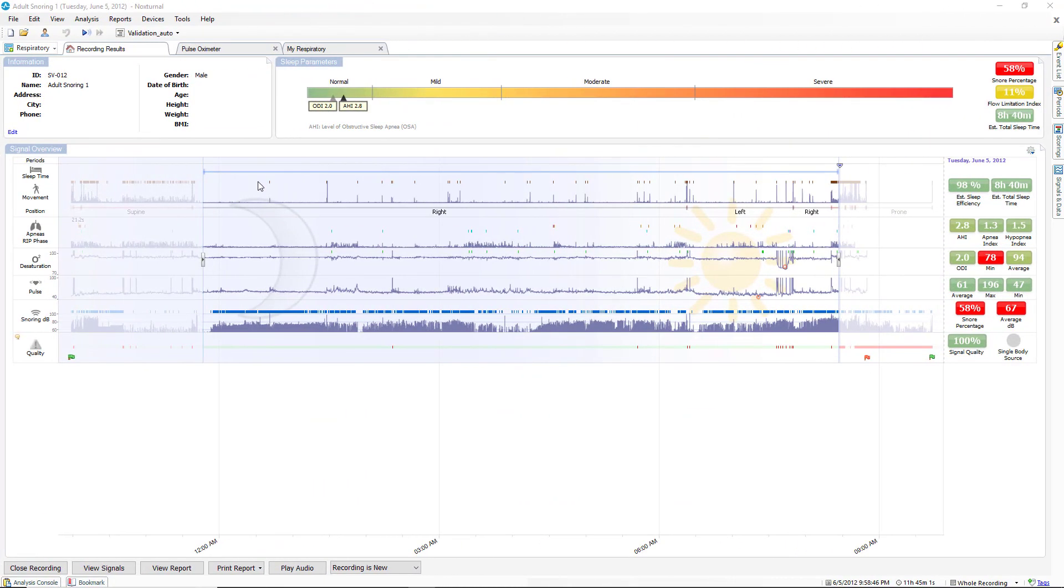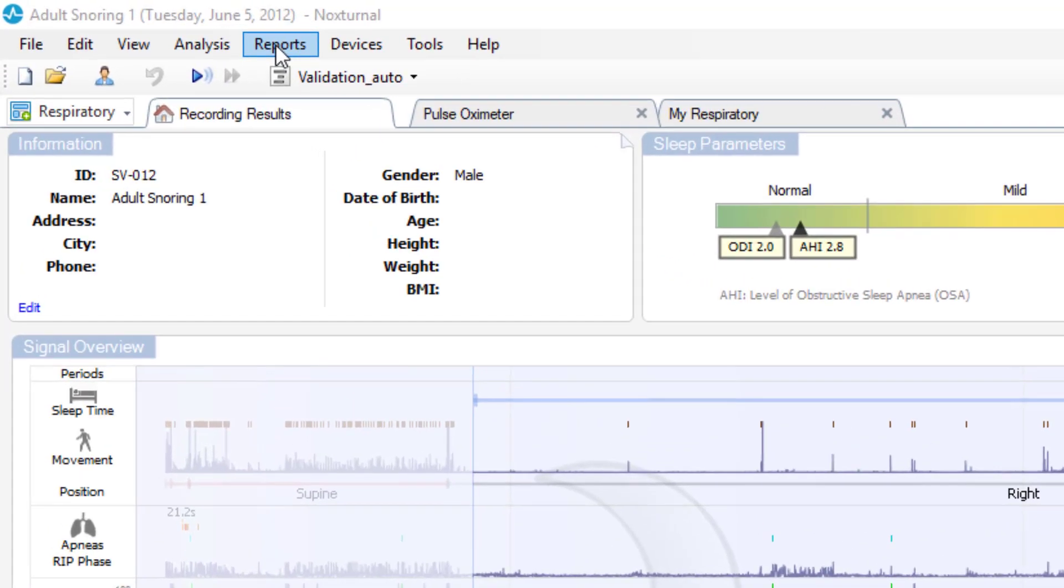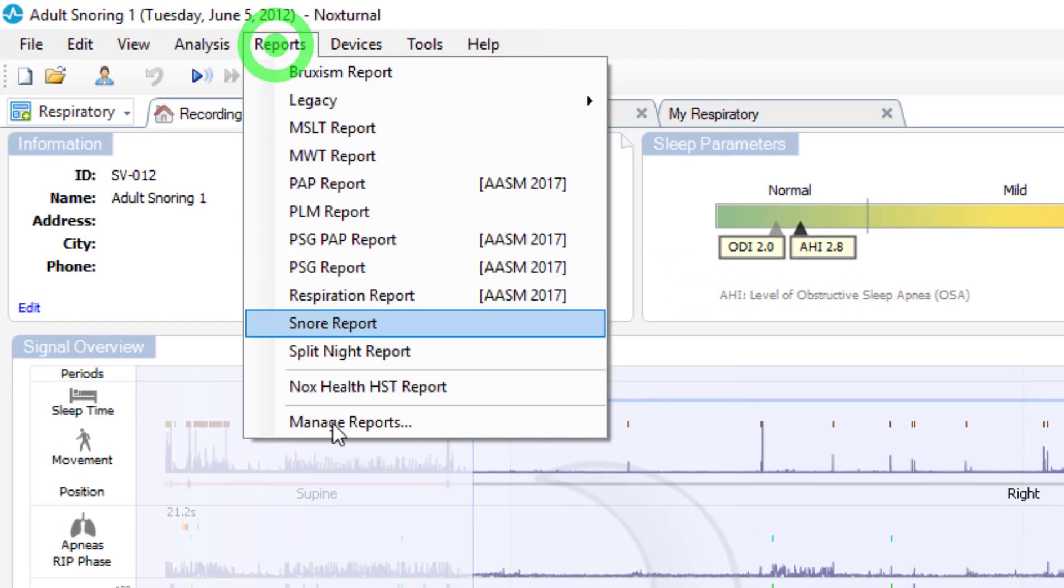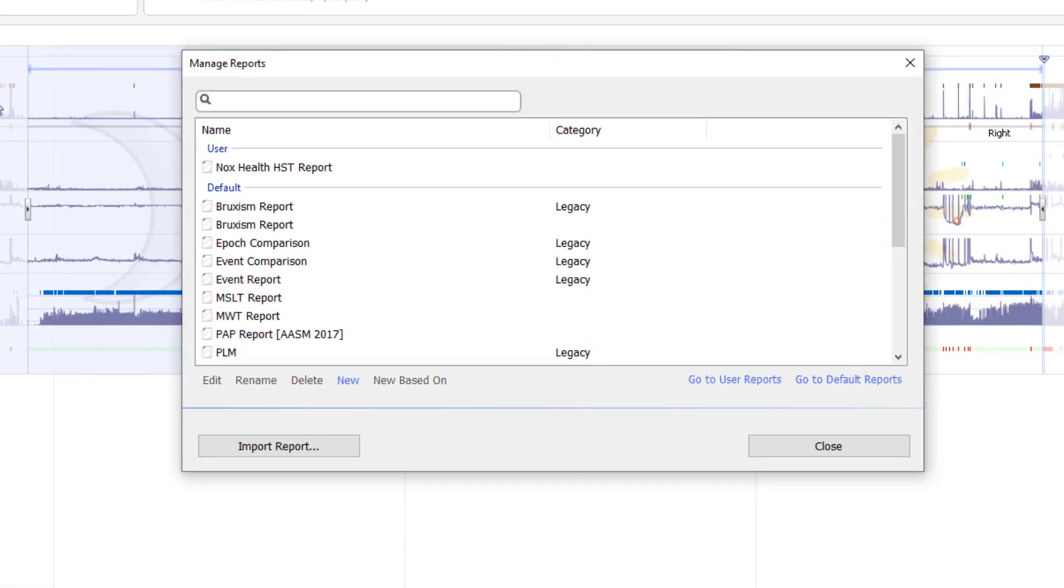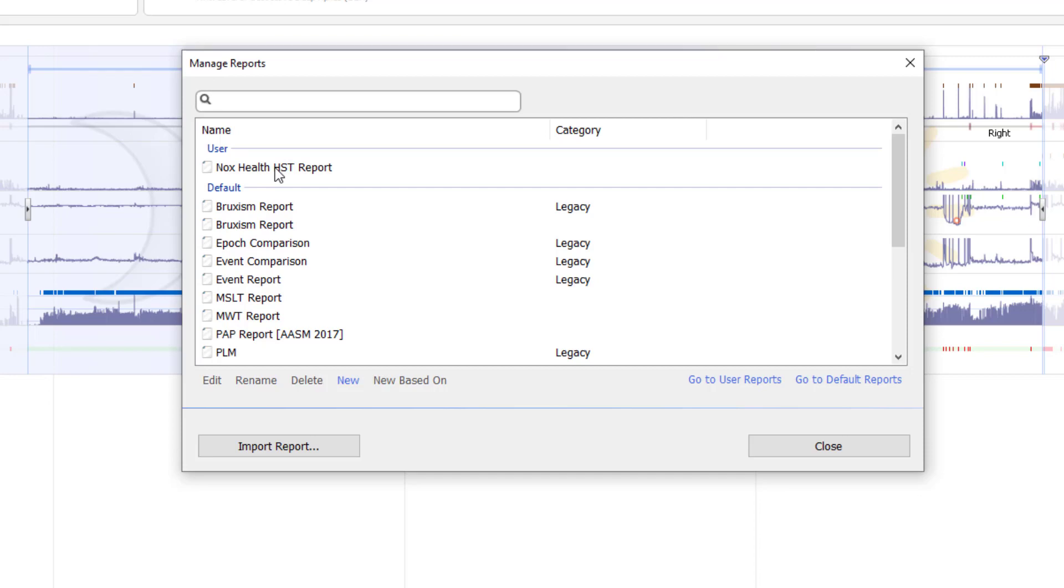In order to add one of our newly created custom data fields to a report, we would go to the reports selection, click on manage reports, and then select one of our reports that we want to add it to.